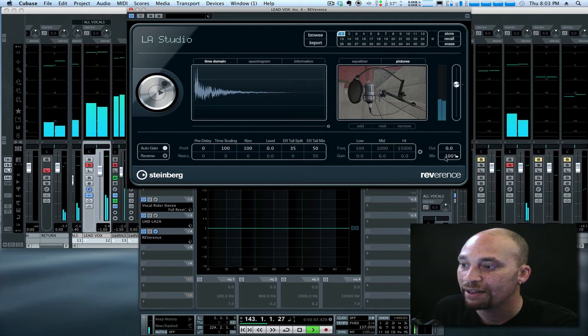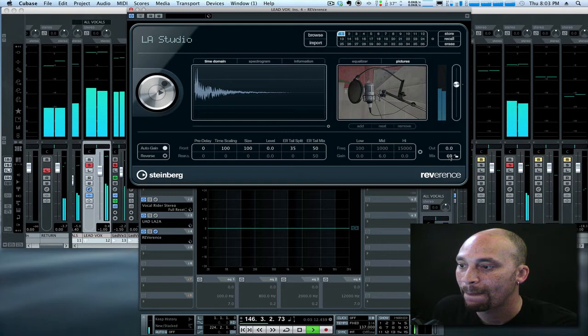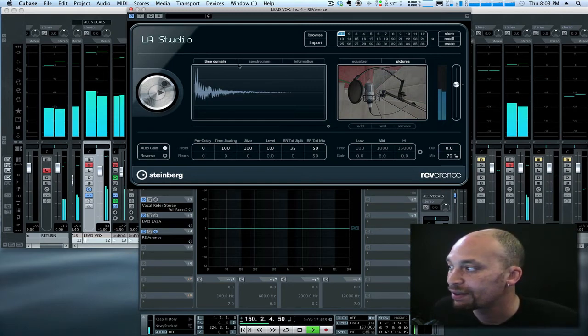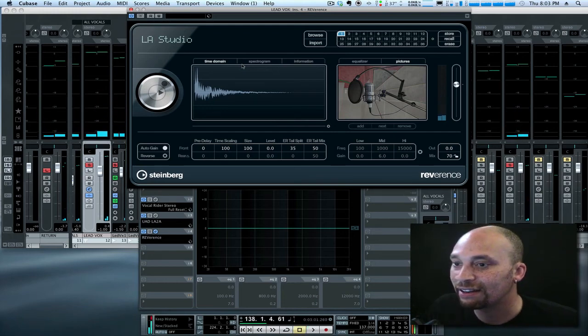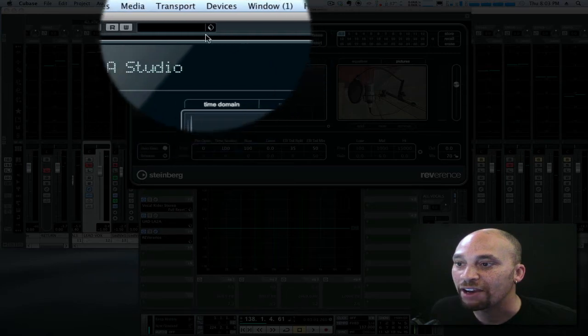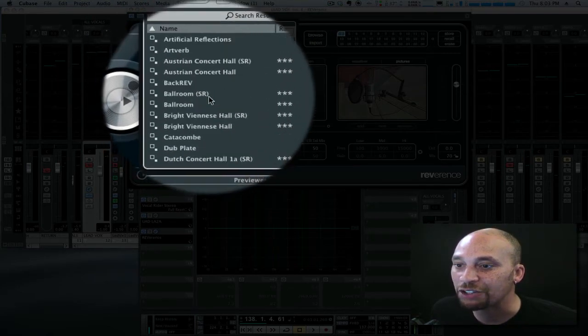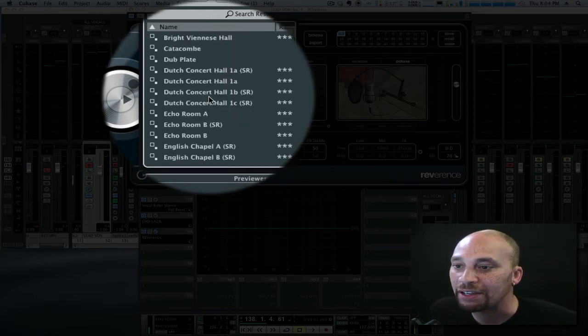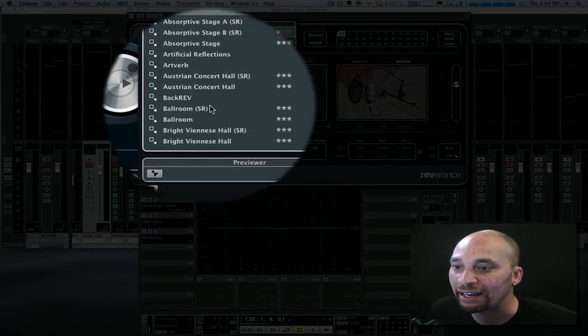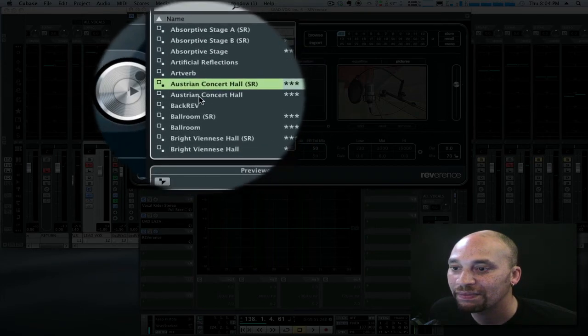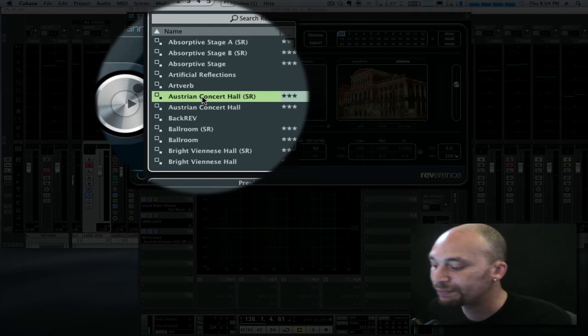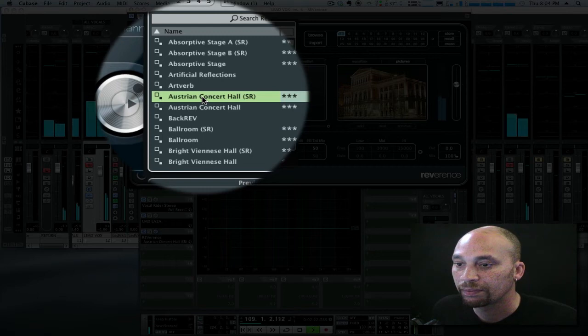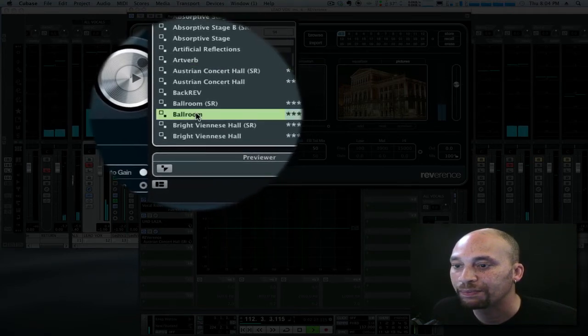Okay, let me turn the mix down a little bit. Let's go about 70%. Okay, so let's have a listen to a different impulse response. So, if I go into here, I can choose from a number of different physical locations. You can take, for example, let's see, an Austrian concert hall. Let's try that out. Let's try a ballroom.